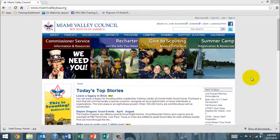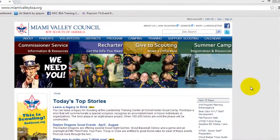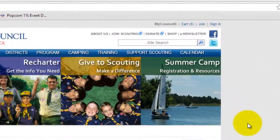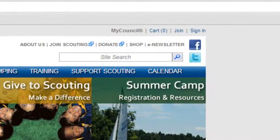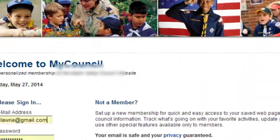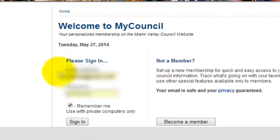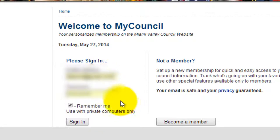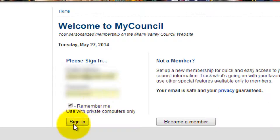First, go to the council website at www.miamivalleybsa.org. Once there, go to sign in and enter the email address and password you used when setting up your My Council account. If you have not yet set up your My Council account, click on 'Become a Member' — it's about a four-step process to create an account, but once you've done that you'll be all set and good to go.